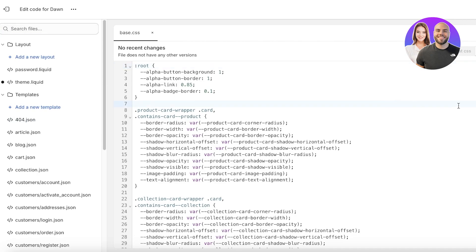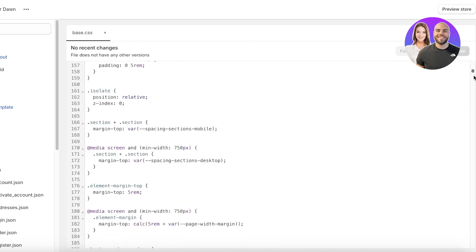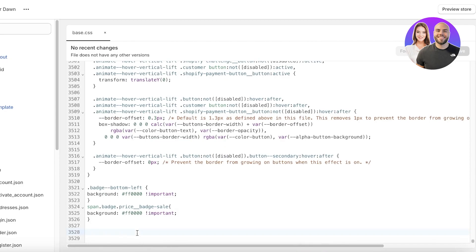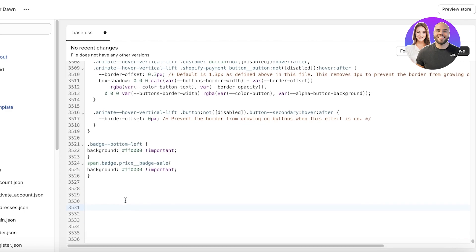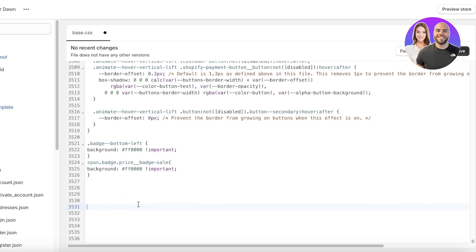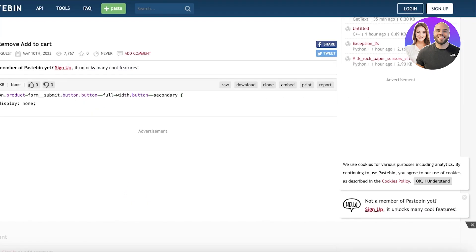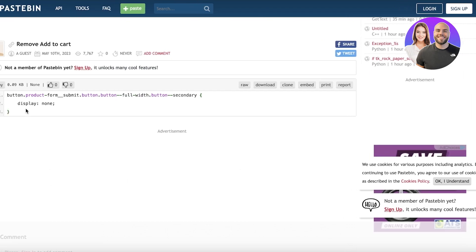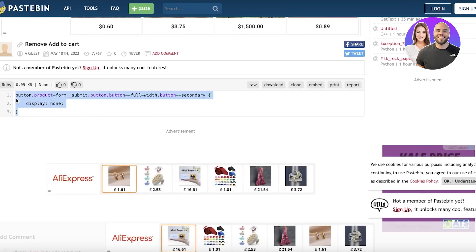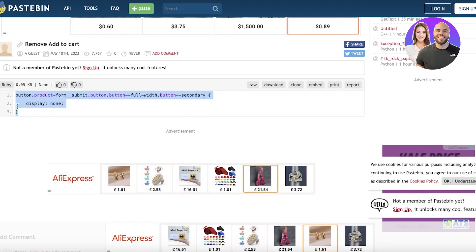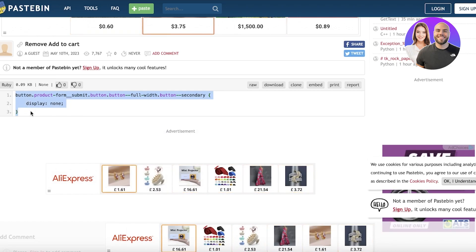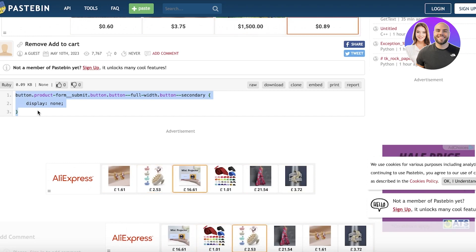Once you've opened up the base.css code, scroll to the bottom. Once you scroll to the bottom, click on return a couple of times to add a few empty lines. Then go into this code — I will leave a link to this code — and copy it. Make sure to copy it as it is. Make sure to include the final bracket because a lot of people miss that out and then their code doesn't work.